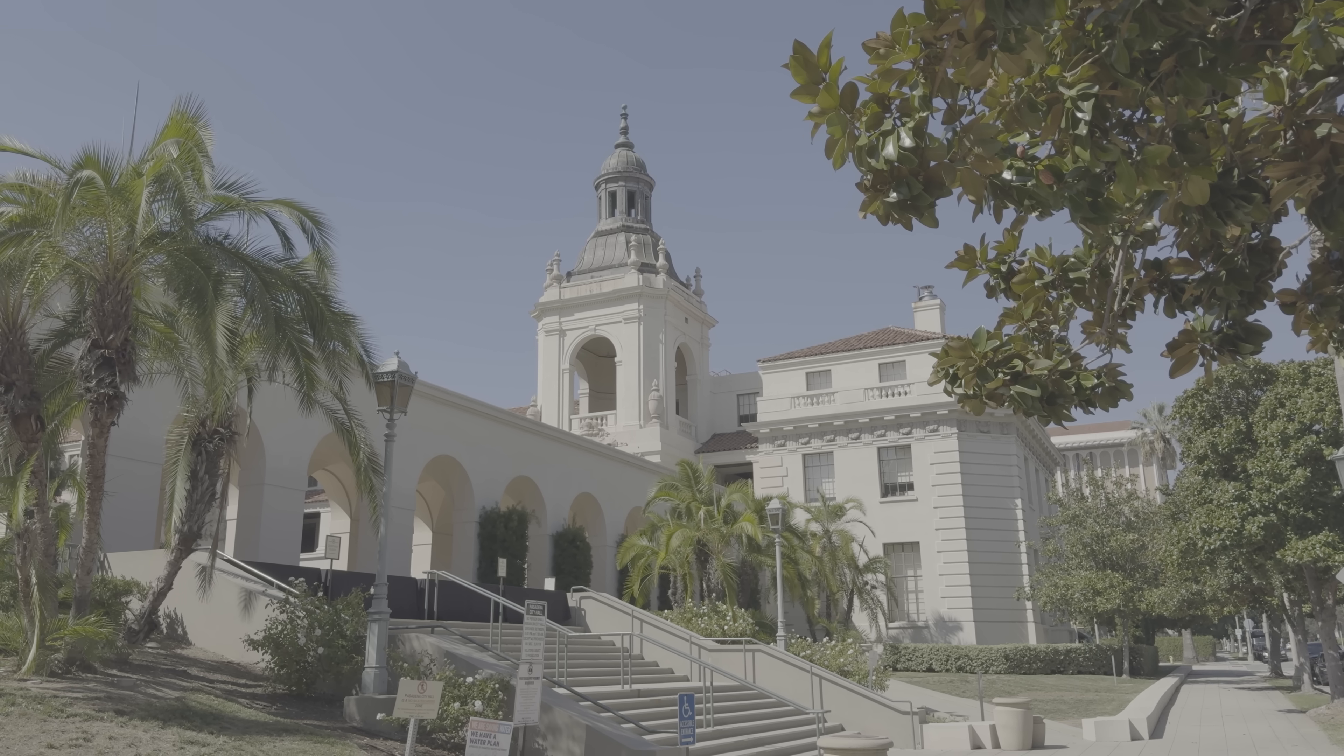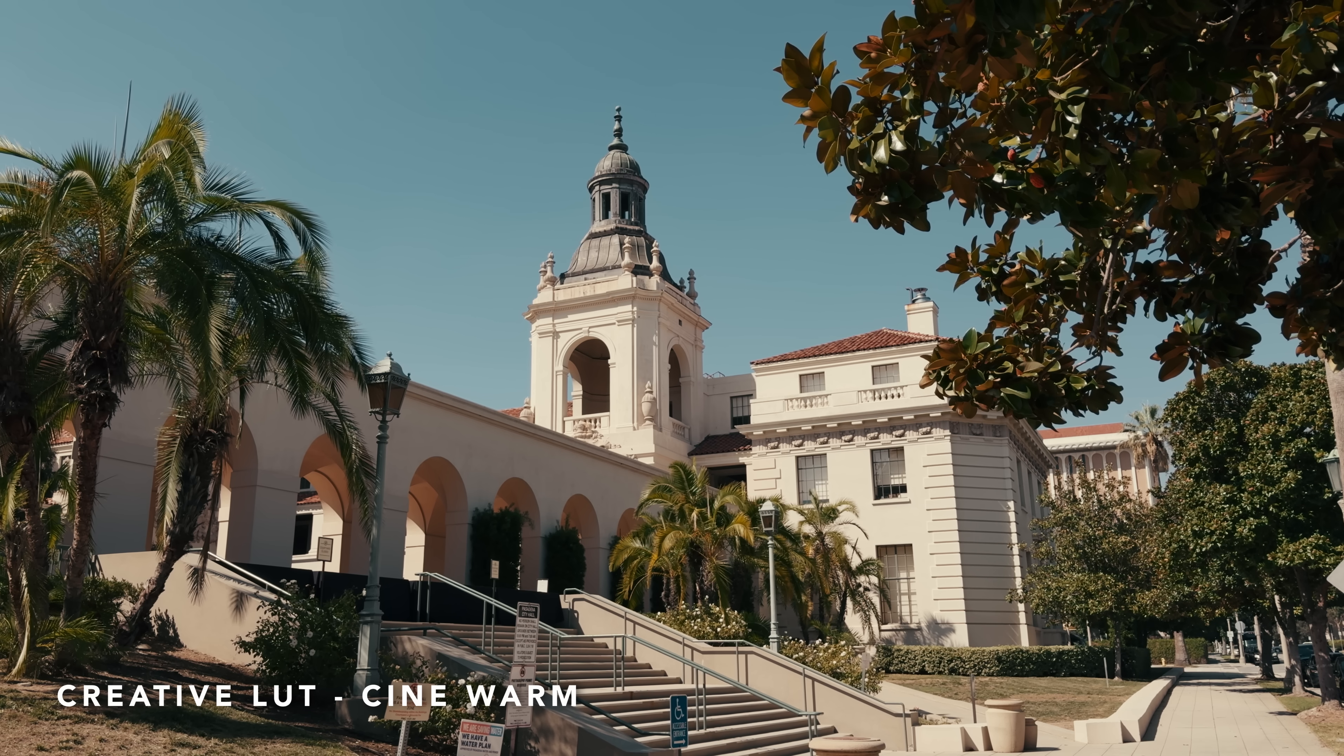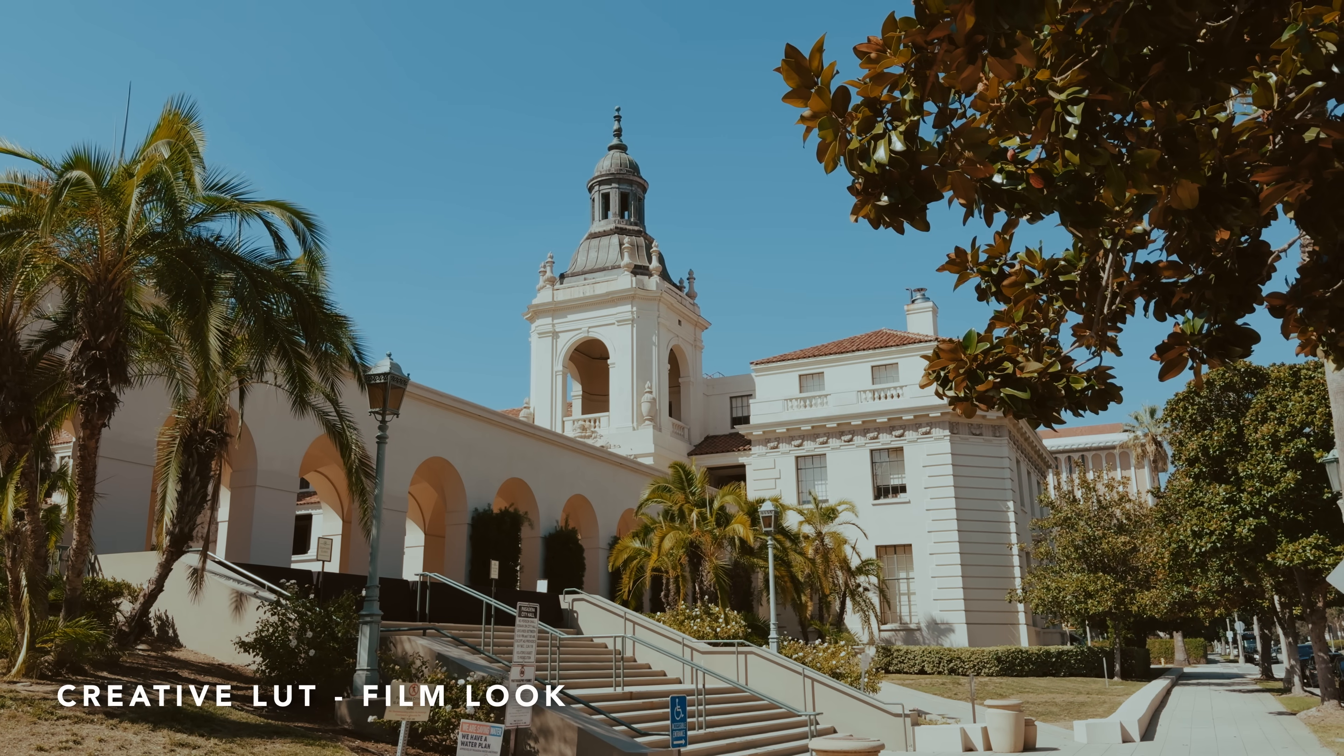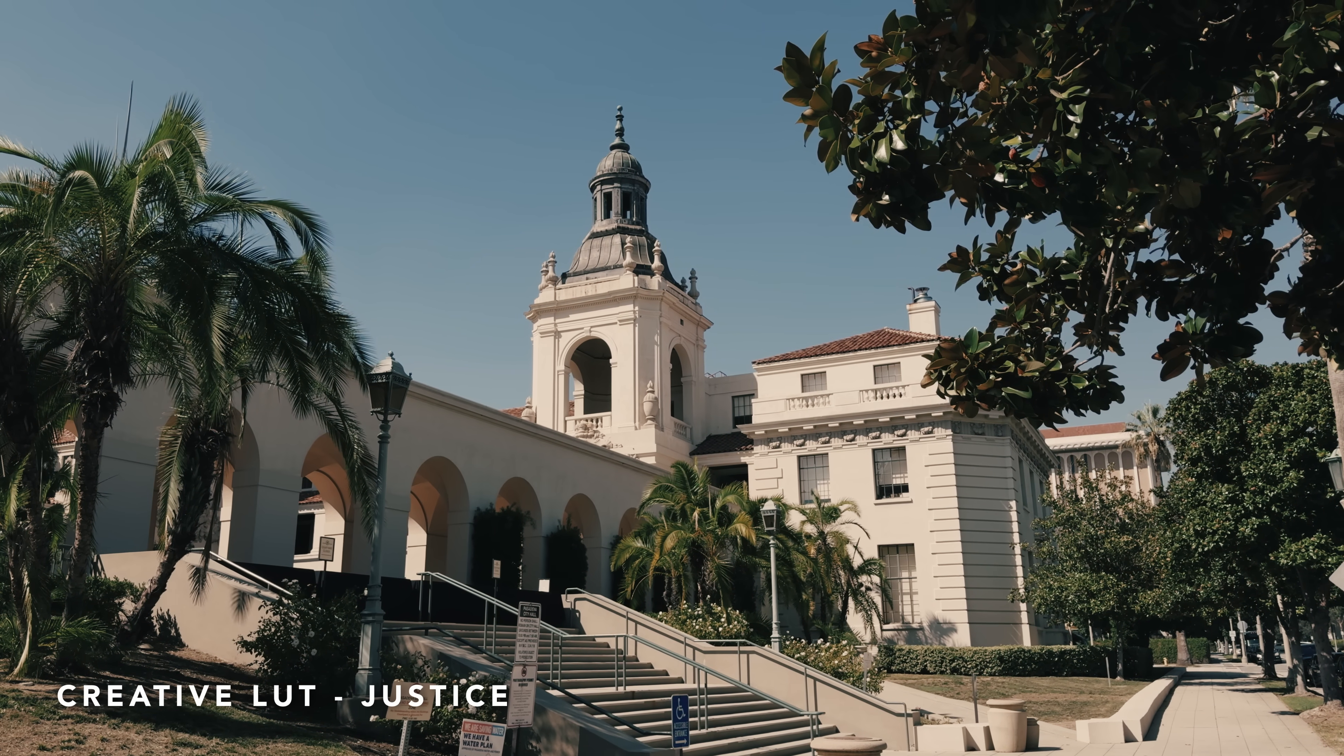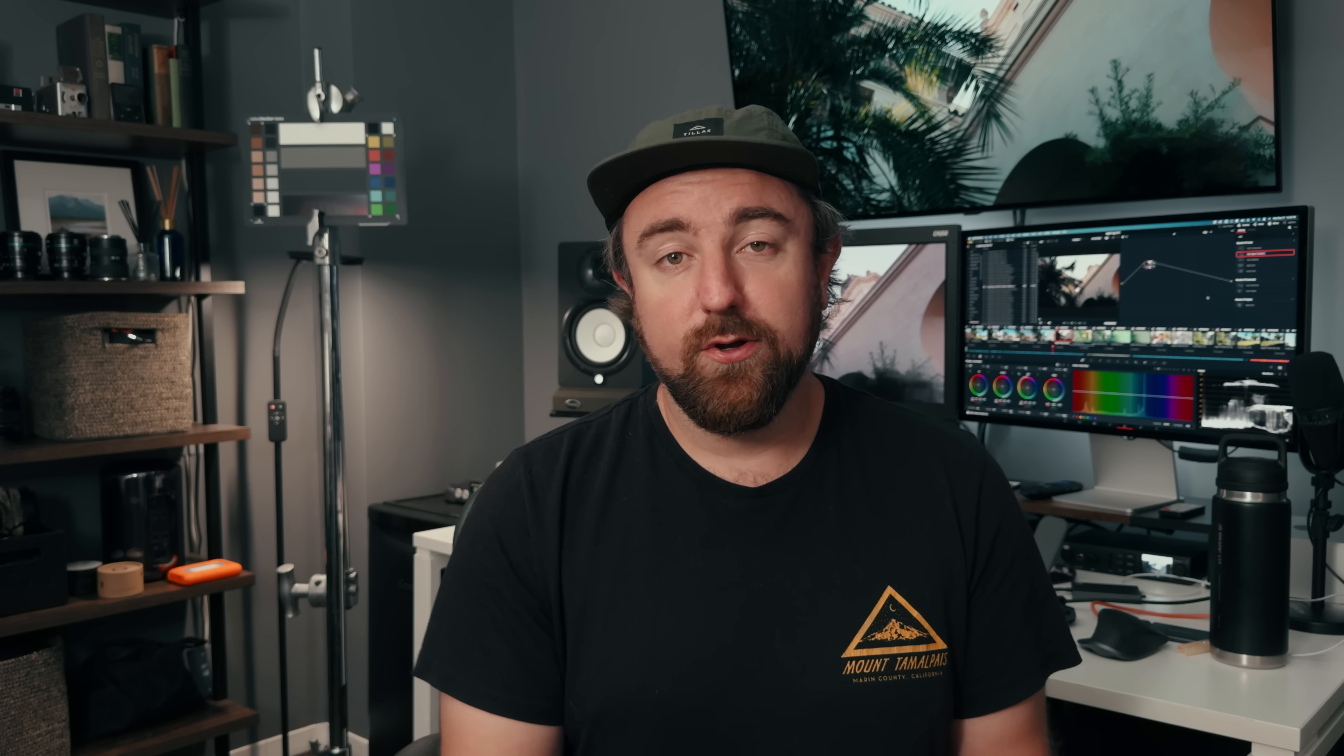A lot of the creative looks in this pack are kind of film emulations or filmic styles. Those are really what I tend towards in my color grades and I think they look really good on the iPhone.